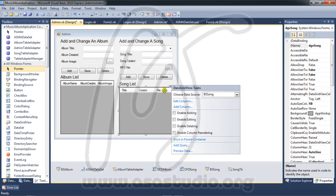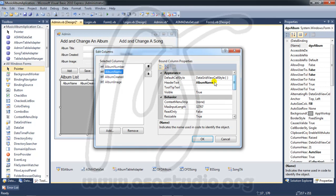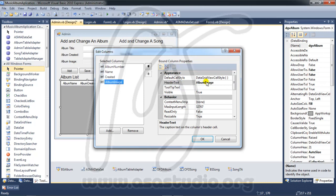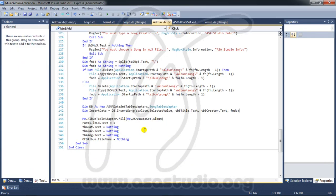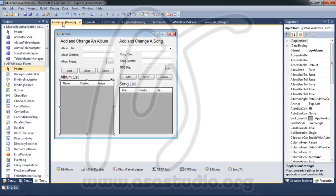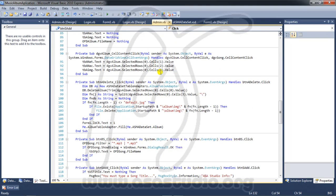I edit the album columns again — album name header becomes 'Name', then I set creator and image. I press OK and now I have name, creator, and image columns. I save again and go to admin design. I go to admin on load.